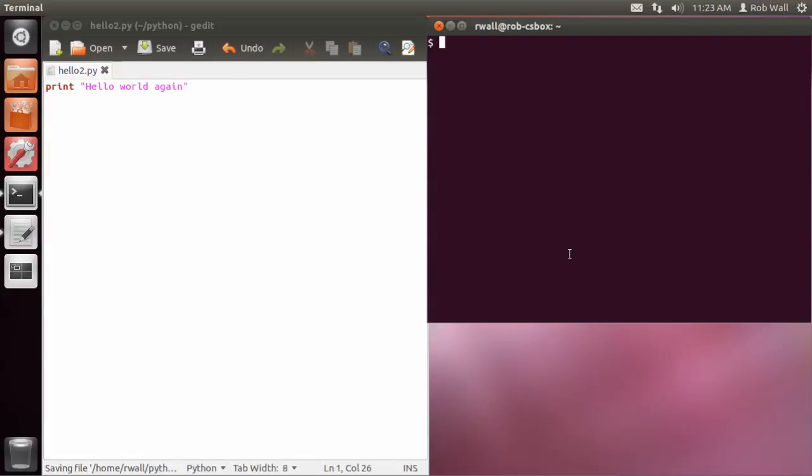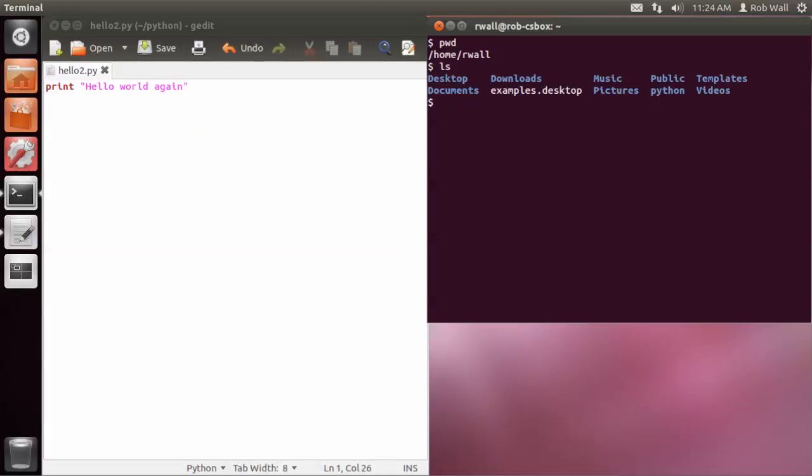And I'm going to go over here and take a look where am I. Okay, I'm in my home directory, and I'm going to list just to make sure, yeah, I do have a Python subdirectory in there, so I'm going to change directory into that. And let me list that and take a look. Yep, there's hello2.py.